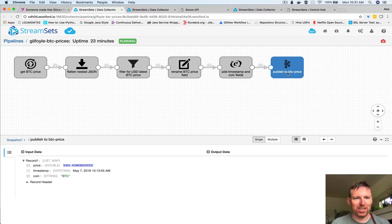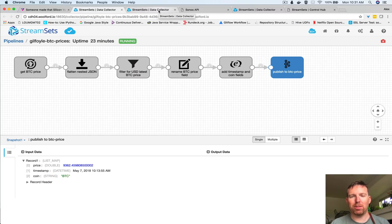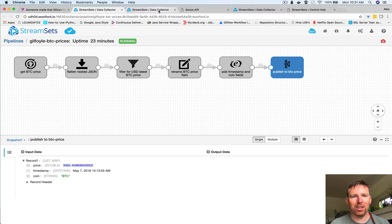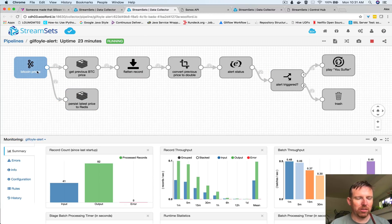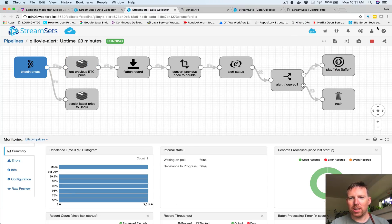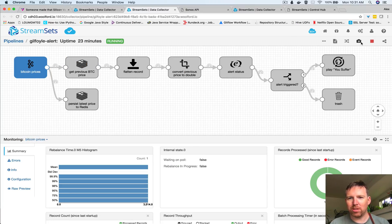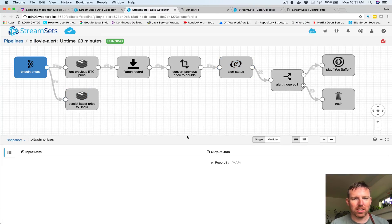We have this pipeline running. Now we have a pipeline for the alert itself so we're going to pick up these Bitcoin prices. Let's do the same thing with the snapshot preview so you can see the data coming through.